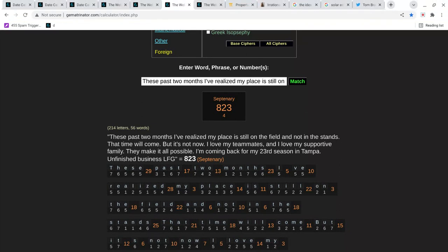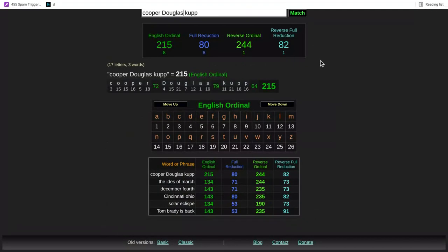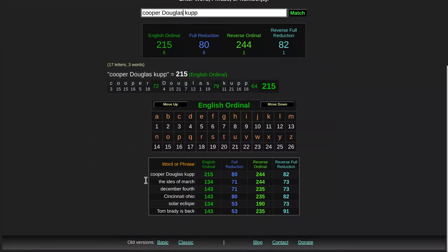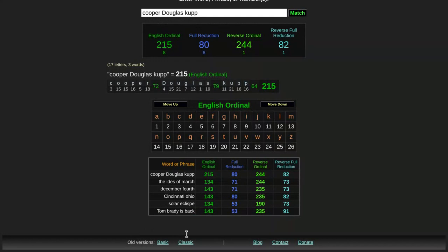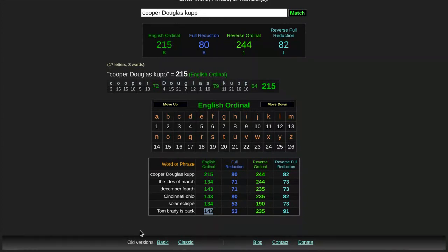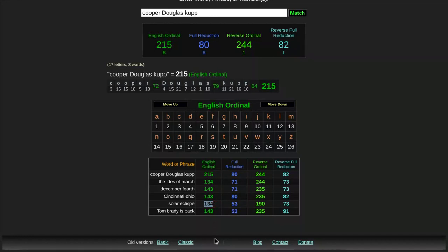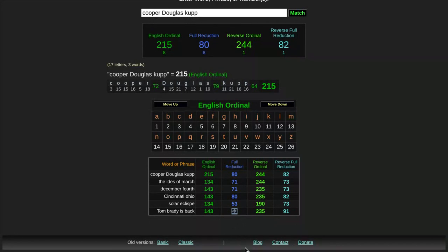So let's go back. So this is the other thing guys. If you type in Tom Brady is back, it equals 143. I just told you that quote is the 823, which is the 143rd prime. Well, if you type in Tom Brady is back, it equals 143. Now, if you type in solar eclipse, it equals 134. And look, it equals 53. And football, there's a 53-man roster in football. Vesica Pisces, the name of the shape of the football is 53 in the same cipher.